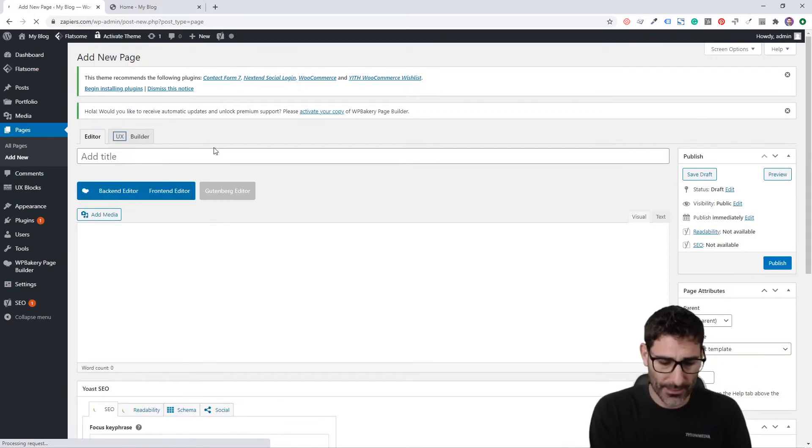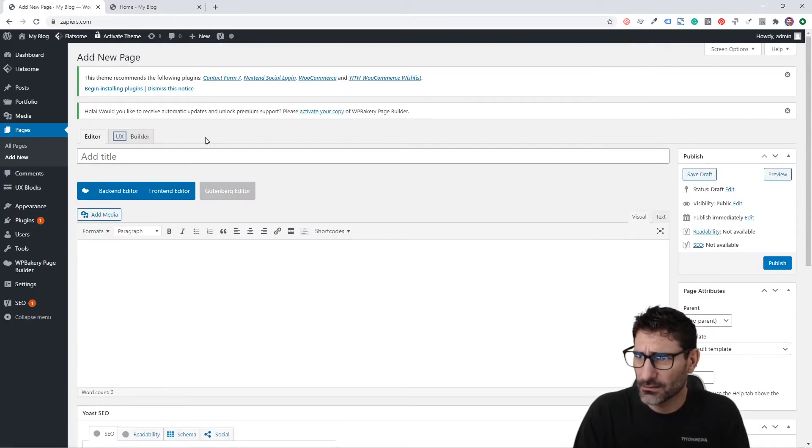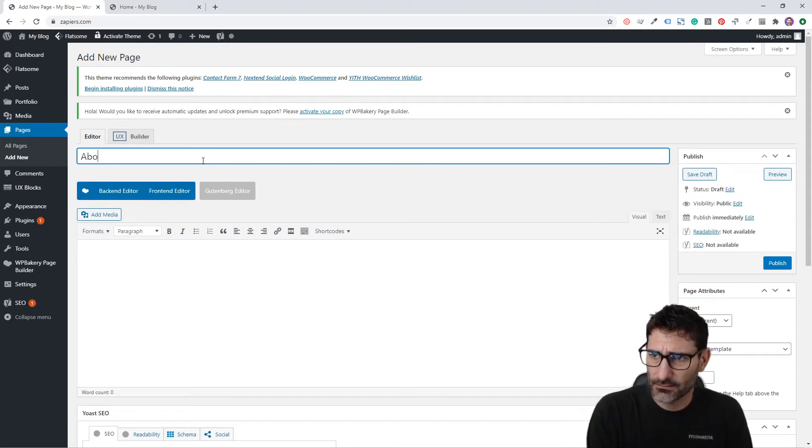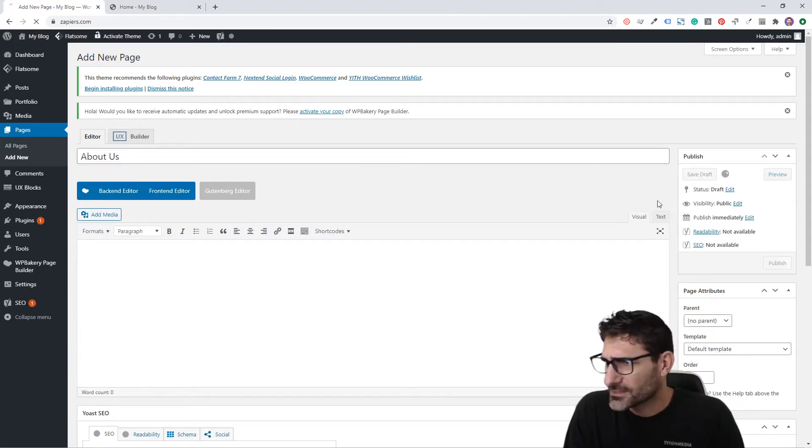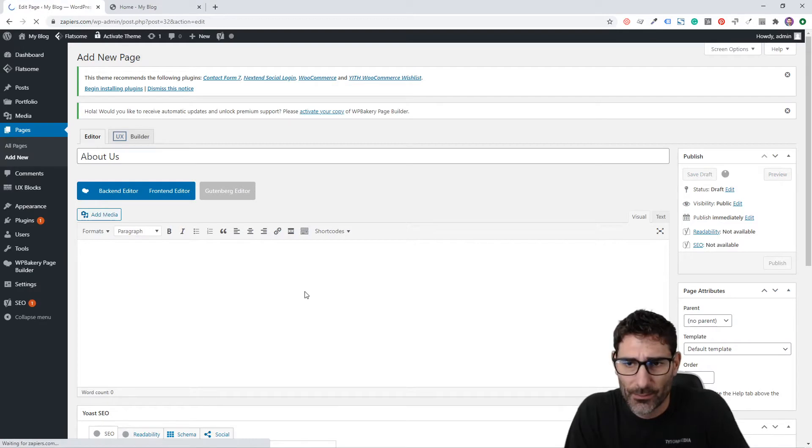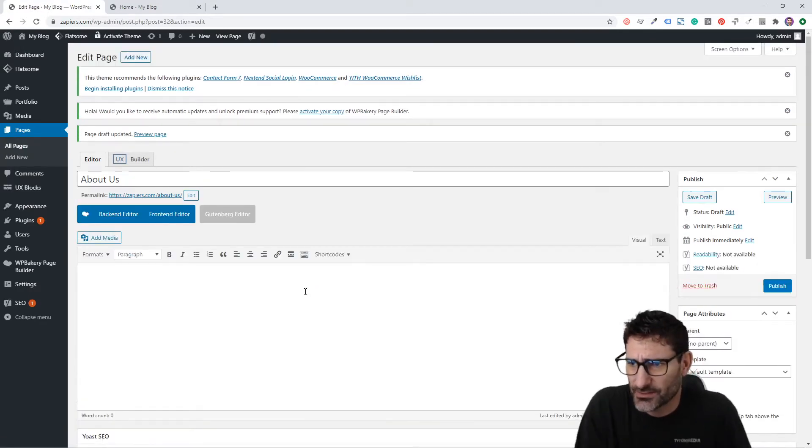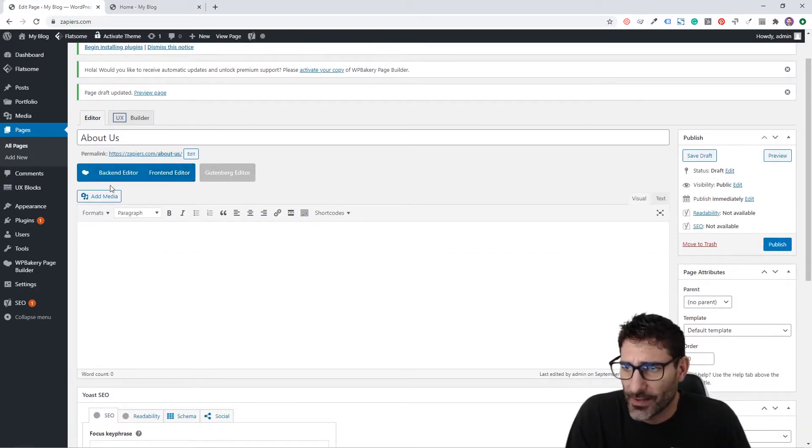We're going to name it About Us and save that as a draft. Now we can build out our page in Visual Composer.